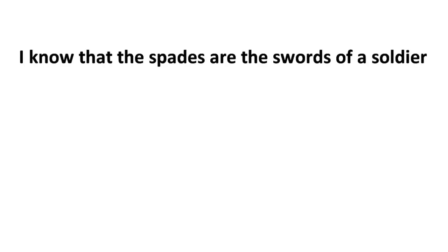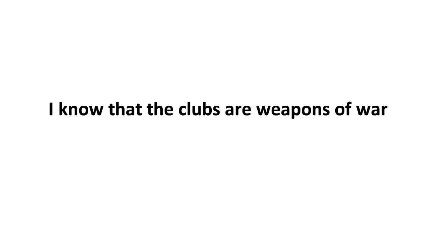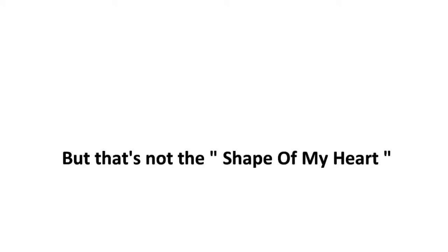I know that the spades are the swords of a soldier, I know that the clubs are weapons of war. I know that diamonds need money for this art, but that's not the shape of my heart.